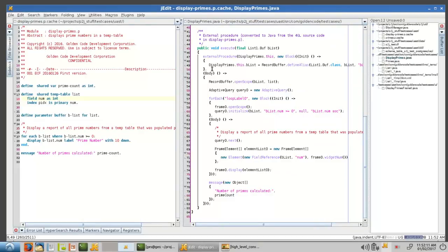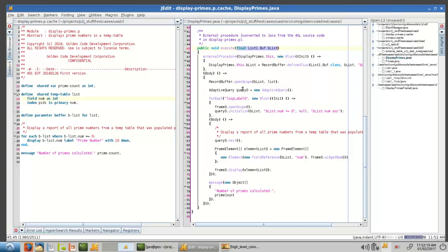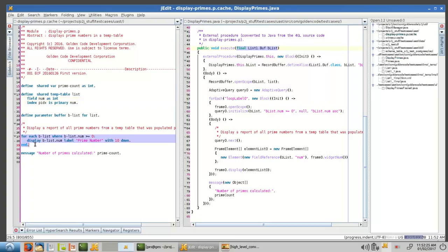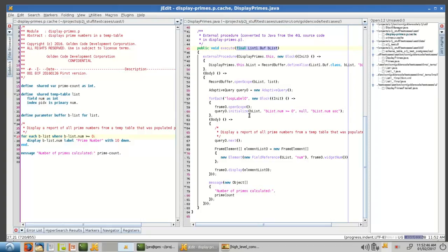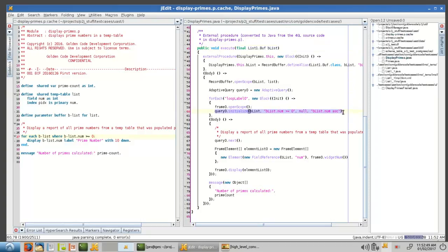And in this case, we are essentially doing some handling of this buffer parameter here. And we're opening the scope on it and creating what we call an adaptive query, which is the Java equivalent of a for each. So in this case, for each blist, where the num is greater than or equal to zero. So in this case, we are initializing the query with our where clause essentially, right? And passing the buffer in, in this init block of the for each.